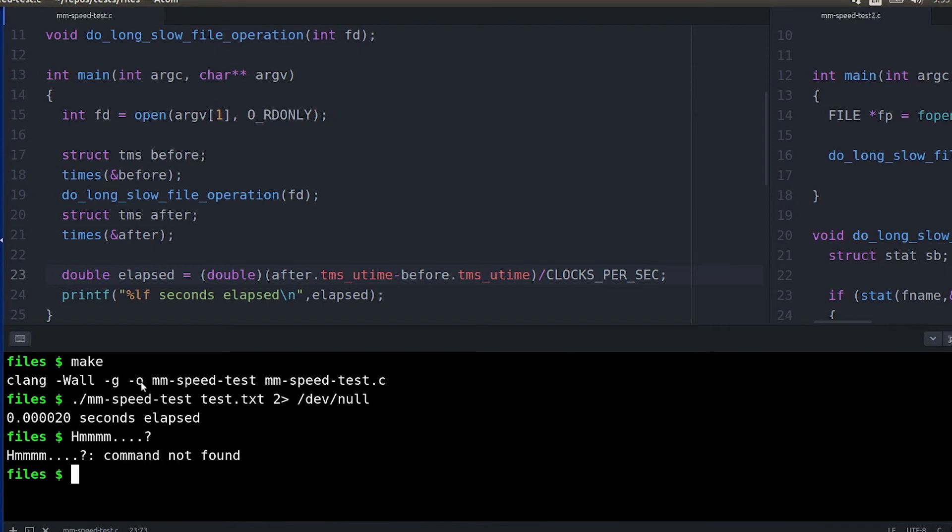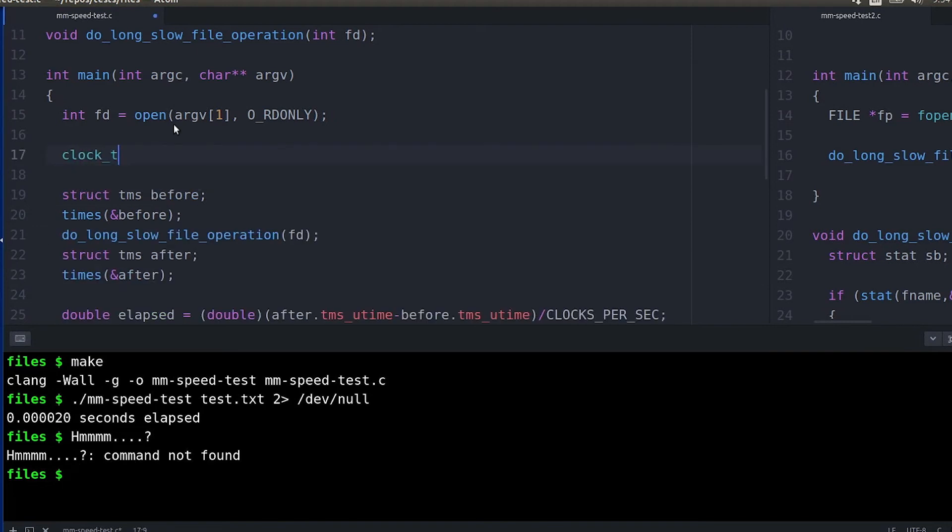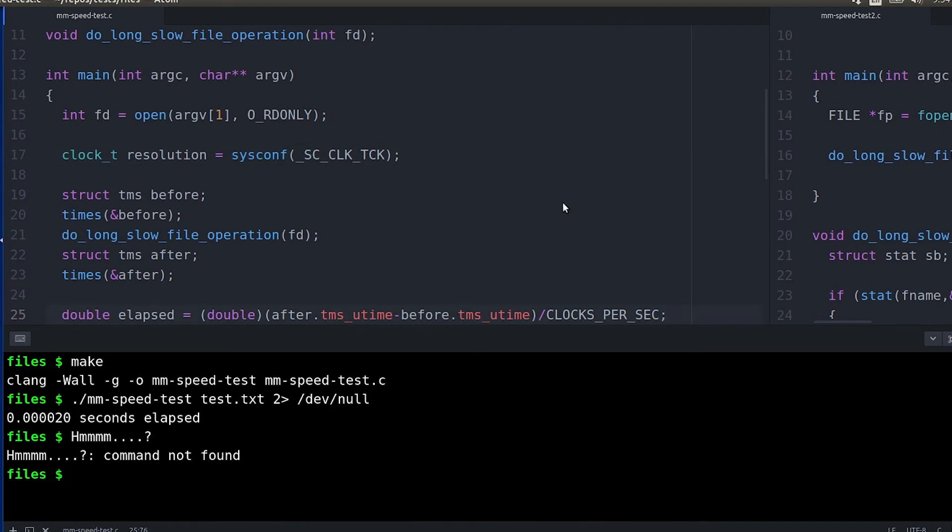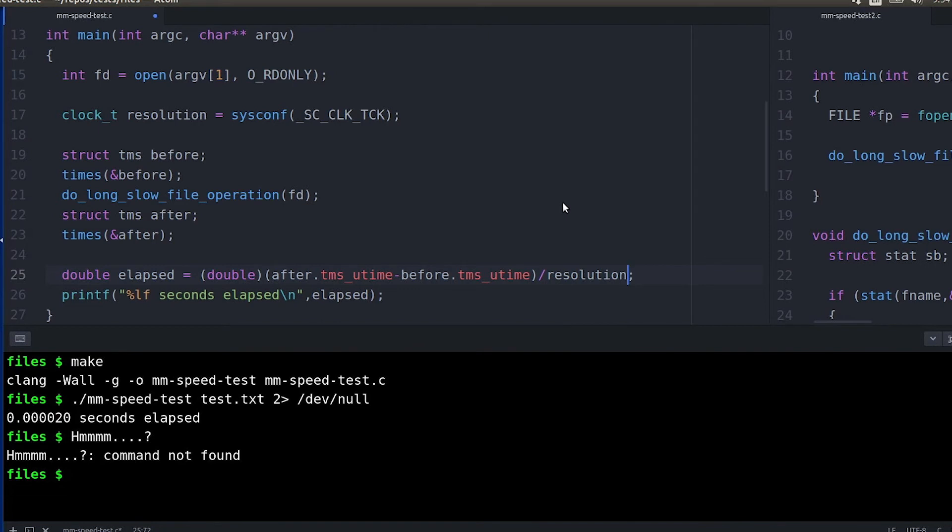And you notice when I do this that the numbers don't quite add up to what I've been seeing before and that's because the resolution is a bit different. If you look in the man page for times you can actually see that there's a different way to get the resolution. And so we're going to grab that resolution here and then we can apply that and we're going to get times that actually look more reasonable.